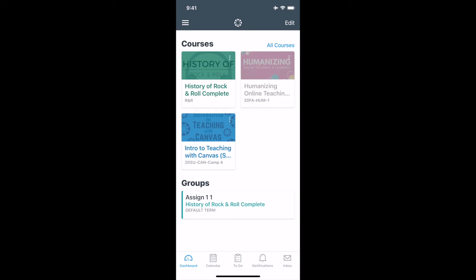First is the Canvas app. In this case, I'm enrolled in this humanizing course that I'm going to use as an example, and I am in the Canvas student app. The second app you will need is the Flipgrid app. You can look those up in your app store.